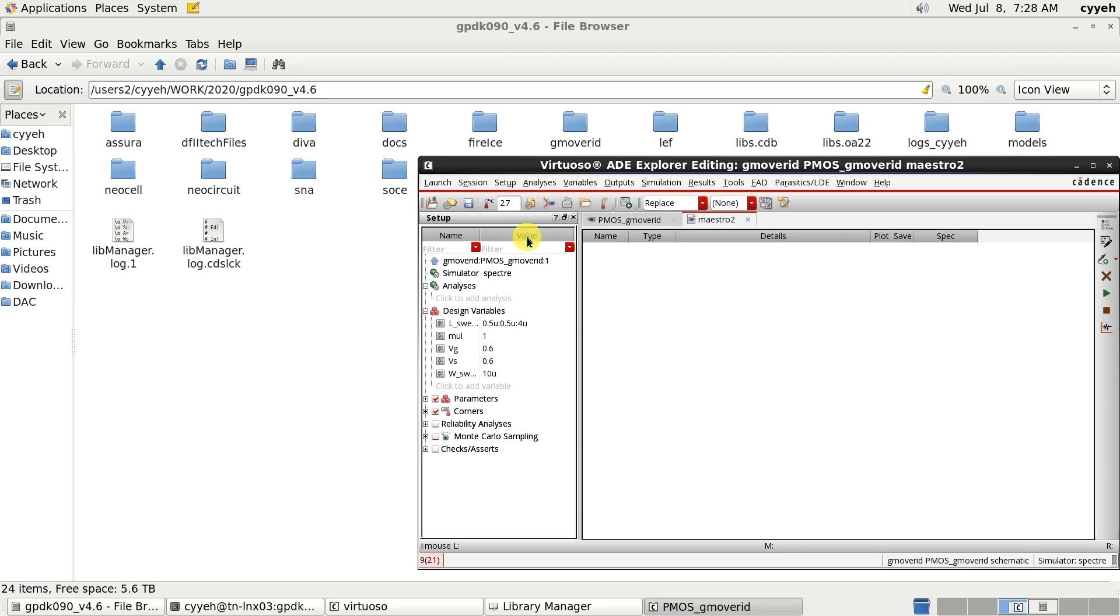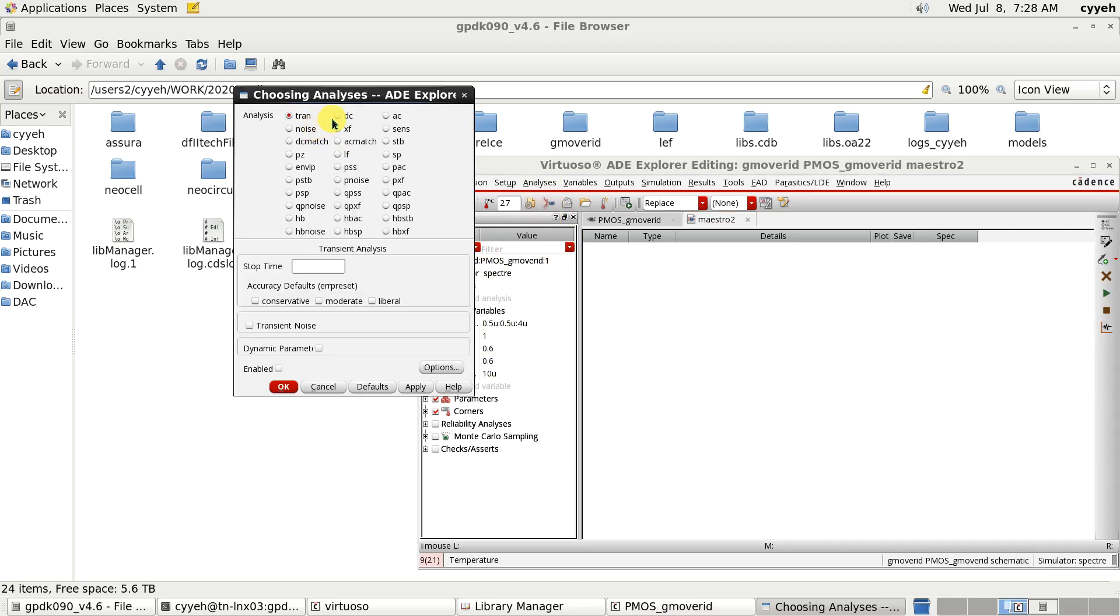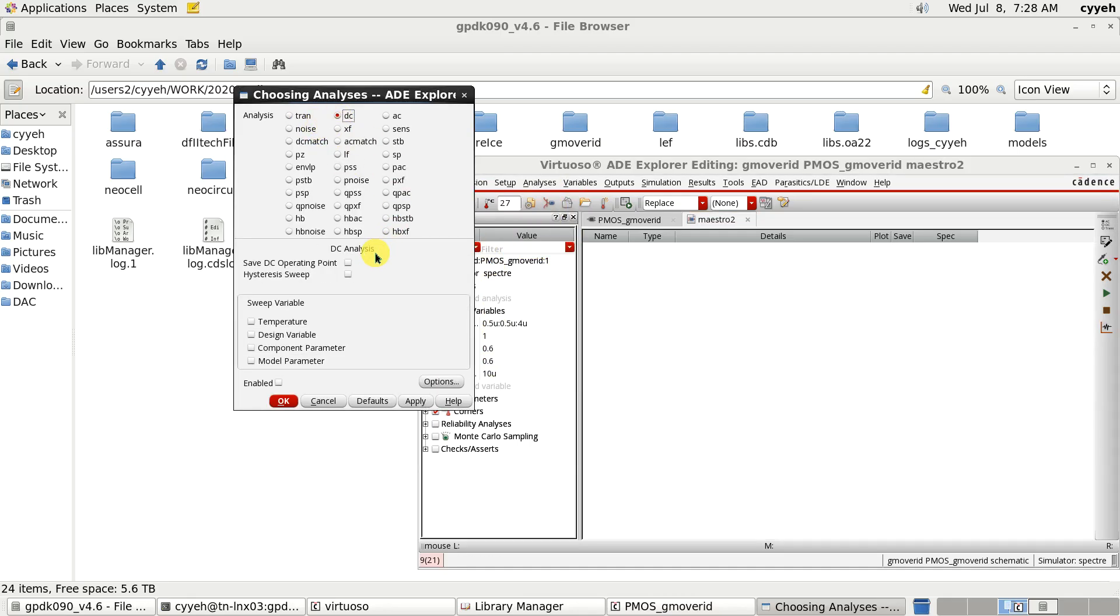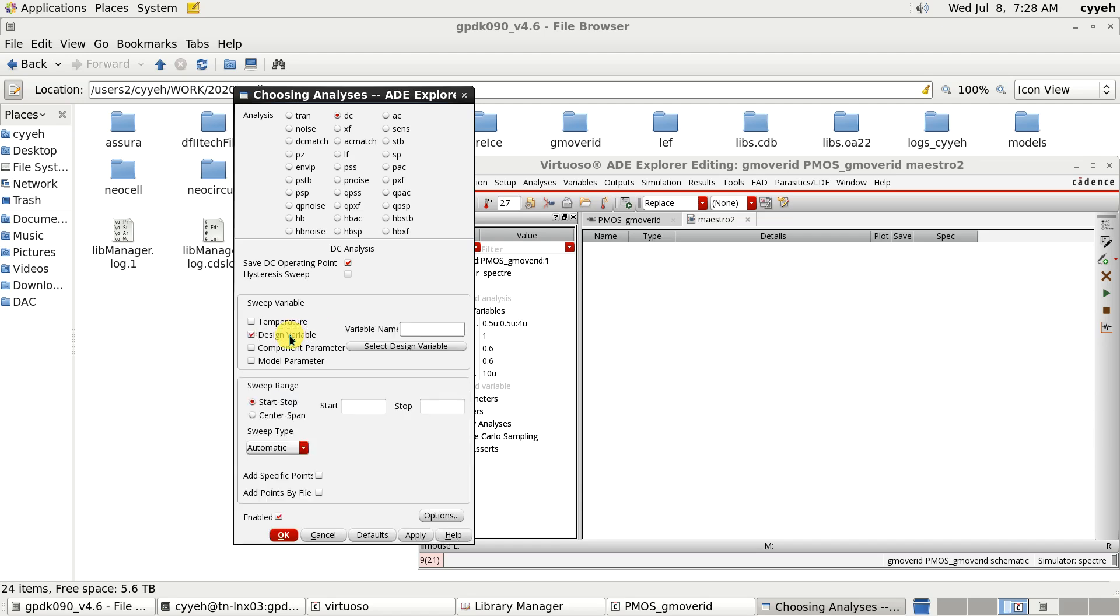So now we choose DC sweep here. Just remember you have to select this safe DC operation point. And the desired value, we want to sweep the Vg in order to get different general variety situation.